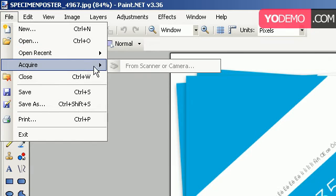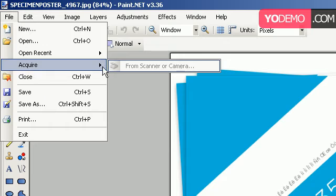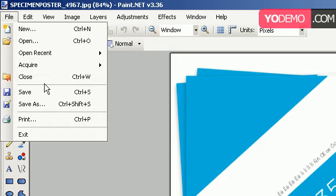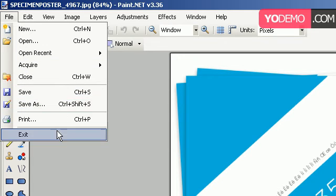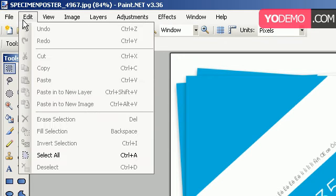Also, we have acquire, which you can get your image from a scanner or camera. Of course, you have to close, save, save as, basic stuff like that.